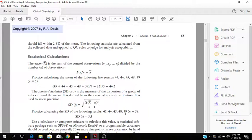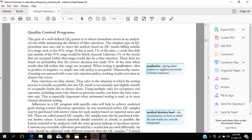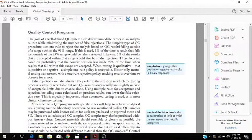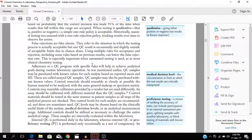You are talking about standard deviation and quality control programs. The goal of a well-defined quality control system is to detect immediate errors in an analytical run while minimizing the number of false rejections. The simplest type of QC procedure uses one rule to reject the analysis based on QC results falling outside the range, such as 95%. If this is used, 5% of the time a result that falls just outside of the 95% range would be false rejected. Likewise 5% of the results are accepted within that range. This is all about qualitative and quantitative. Talking about proficiency testing as well. Adherence to a QC program with specific rules will help to achieve quality goals during routine laboratory operation.